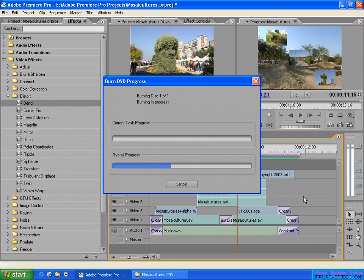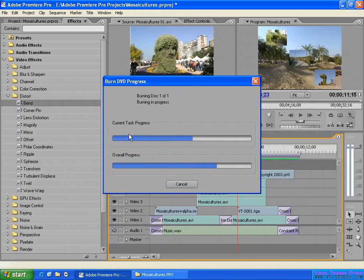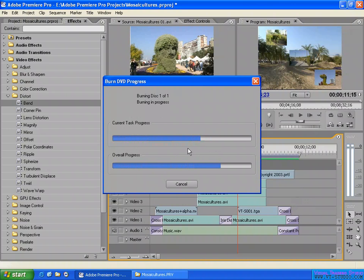Here they have the current task - burning in progress. Encoding finished, and now they're burning the sequence into a DVD disk. How about that? Burning disk one of one - yeah, I burn one disk only.